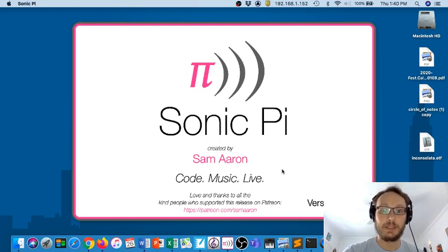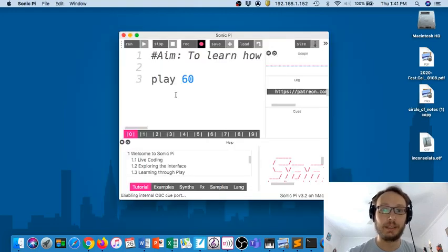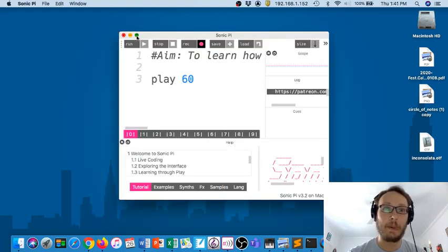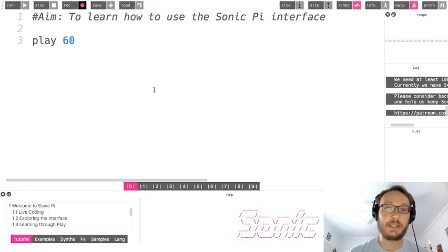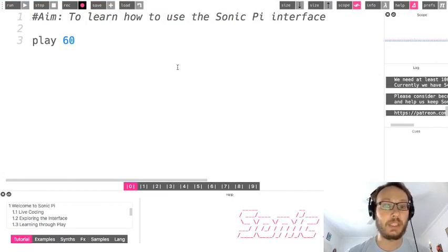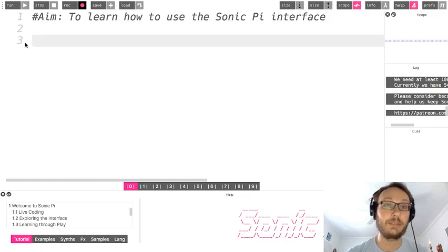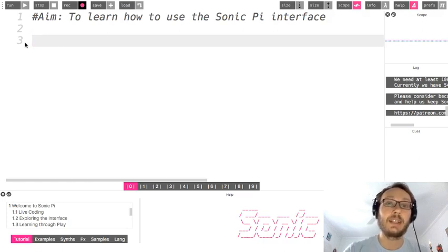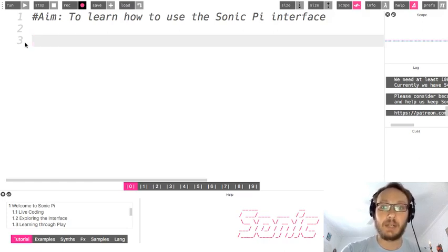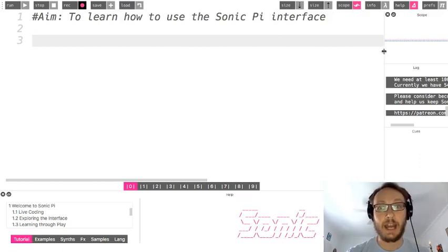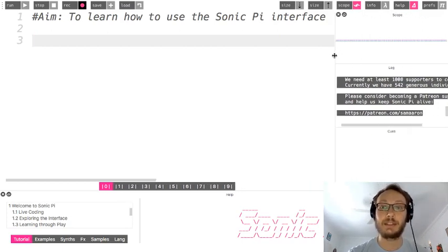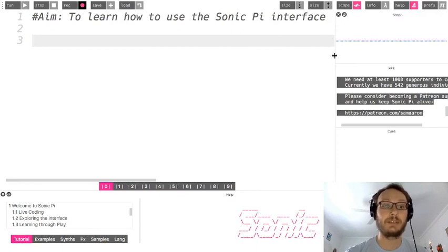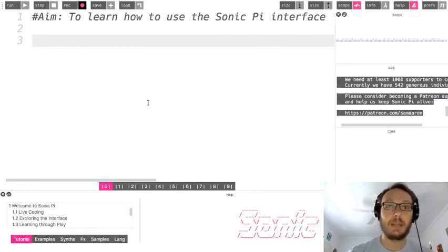So just give it a moment to boot up and here we go. So I'm going to go full screen. So this is the Sonic Pi interface and that's just the aim of this video. We're not going to make any code. Actually, I'll get rid of that for later. But this is just going to walk you through the different parts of the interface or what's called the IDE, which is the integrated development environment.